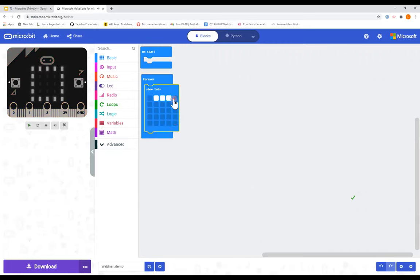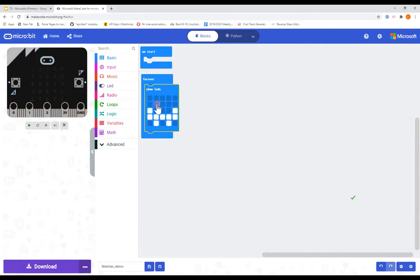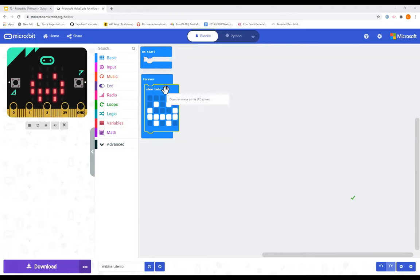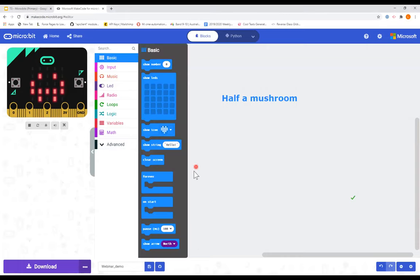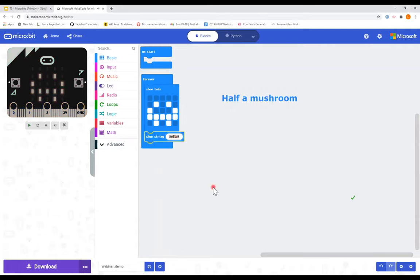Can anyone tell me what animal that's trying to be? Any suggestions? A turtle with a gap in its shell — or a turtle with a sunroof, very good. Actually it's a little frog. Half a mushroom, I like it. So that's a little frog, and if I wanted people to know what it was, we can make an animation that shows the string. So here we have 'frog' scrolling across.